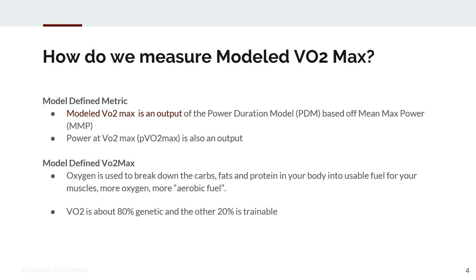To understand modeled VO2max: oxygen is used to break down carbs, fats, and proteins in your body into usable fuel for your muscles. So more oxygen means more aerobic fuel. The more oxygen you can intake and uptake into your system, the more you can produce energy aerobically.